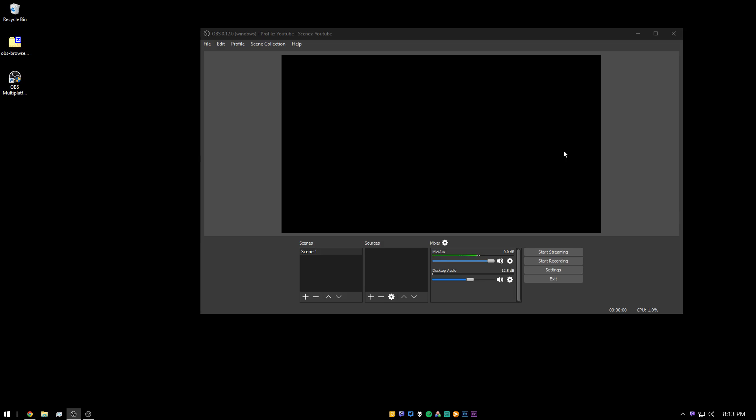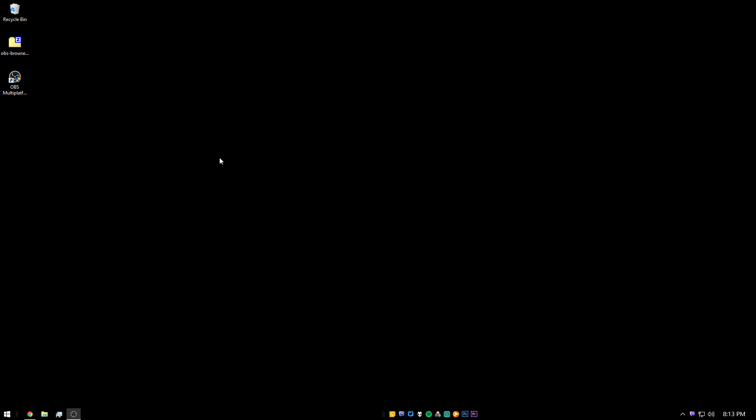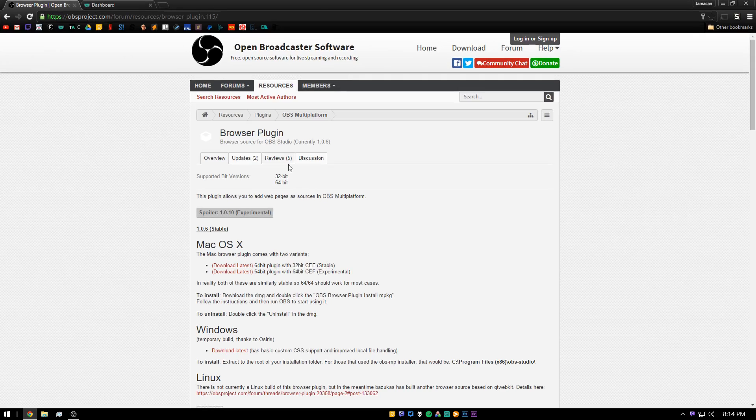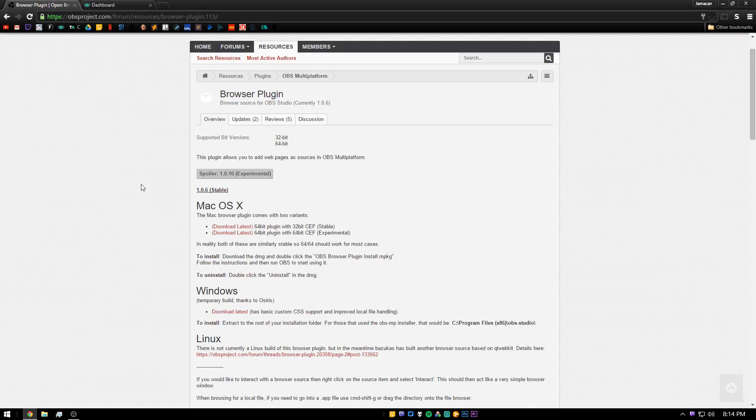So to get started, you're going to want to close OBS. This will make it so you can actually install the plugin. Then head over to this page, which I will link in the description, so you can download the zip file.